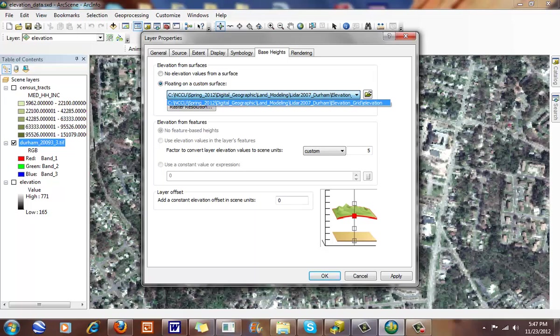So I'm going to look at my NCCU, my land modeling. This is the source destination for my custom surface here. I'm going to apply a five-time exaggeration here.